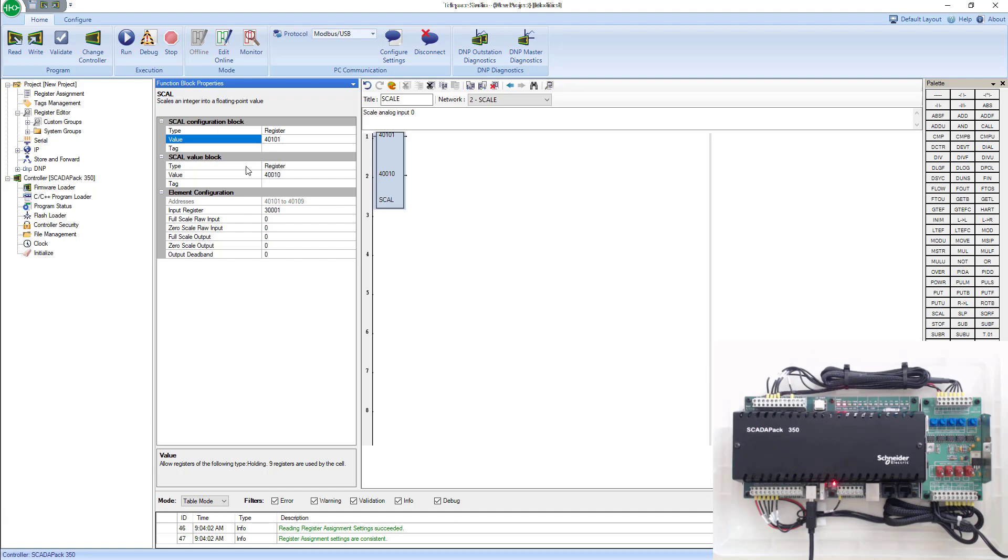Next, it's going to scale the analog input and spit it out somewhere. So where do you want it to be output? We're going to change this to register 40,010. When we go online, we'll see this as well.